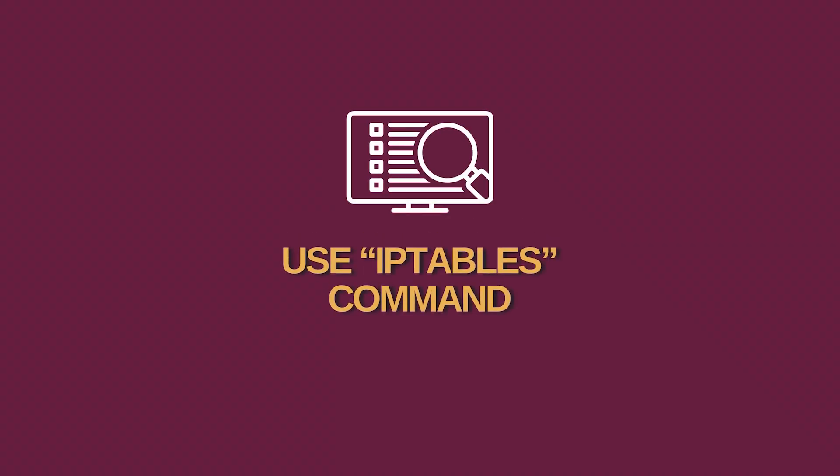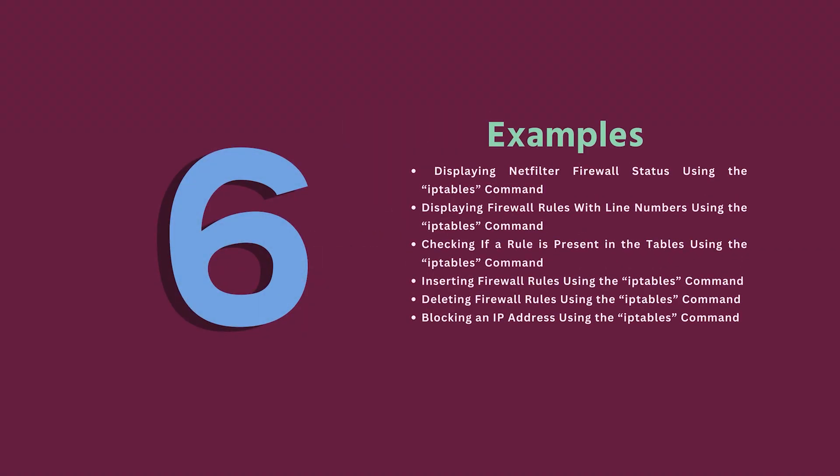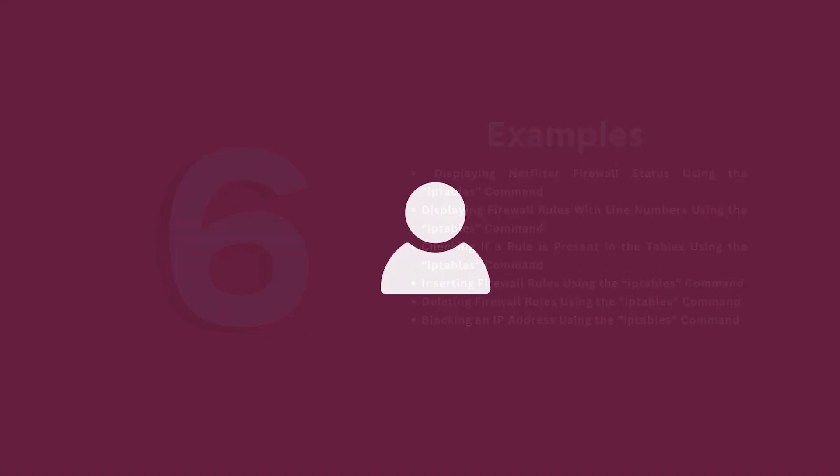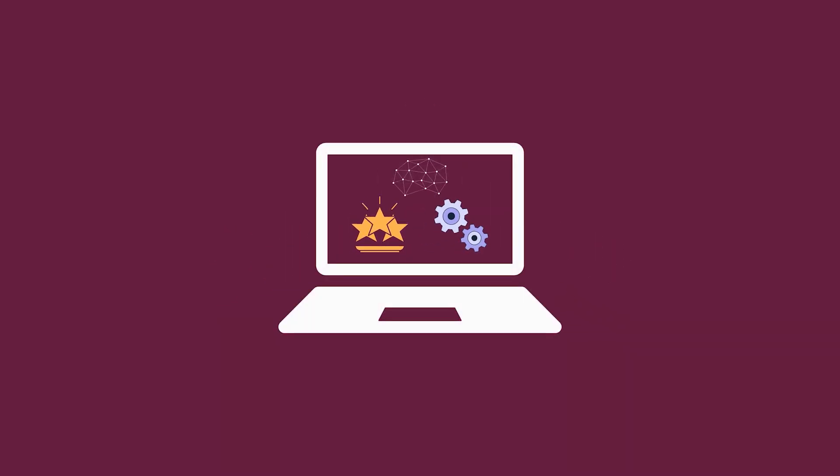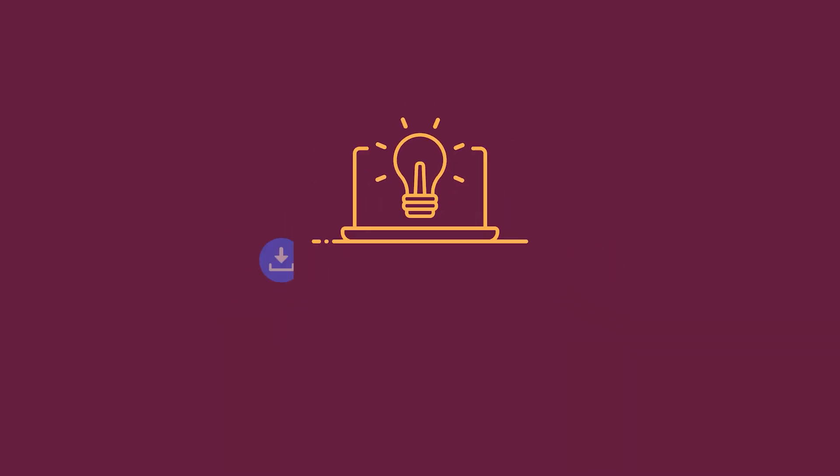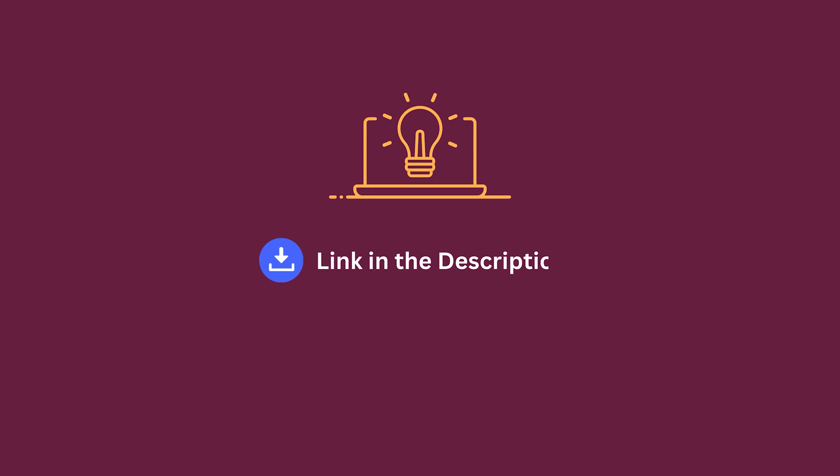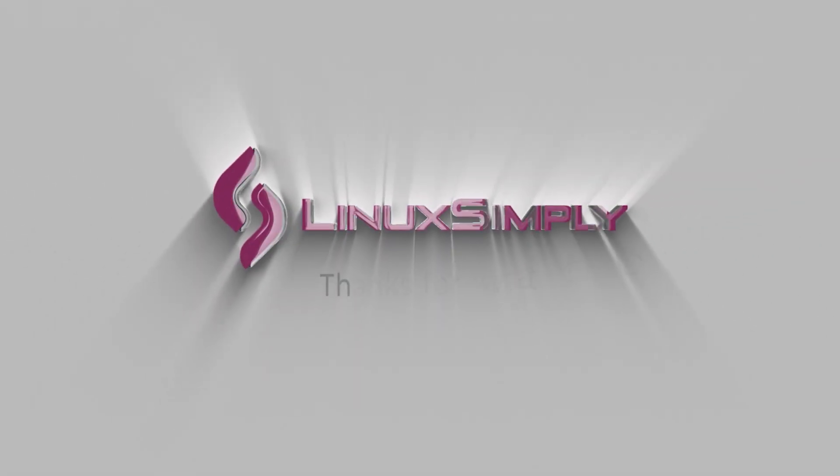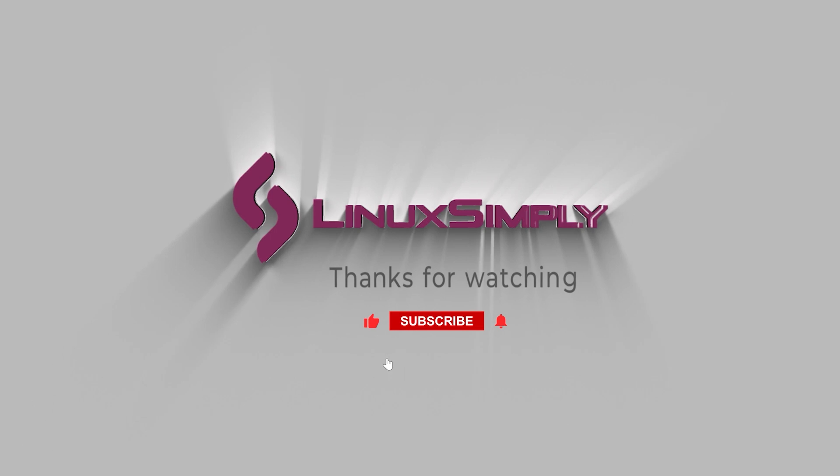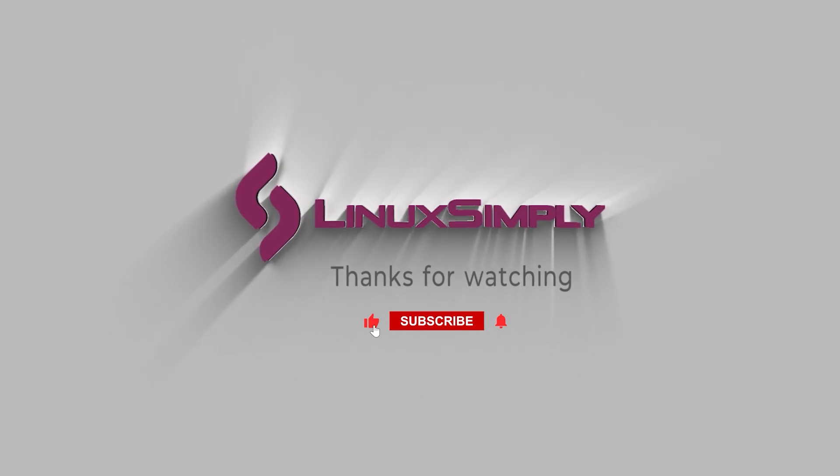And this completes our detailed discussion of the iptables command with six practical examples. It gives users the privilege to manipulate firewall rules and networks connected to the system. If you want to learn more, check out the links in the description box. And don't forget to subscribe for more simple Linux tips and tricks. Bye!